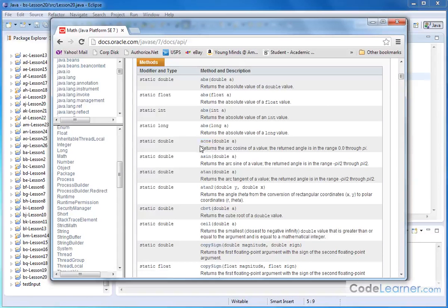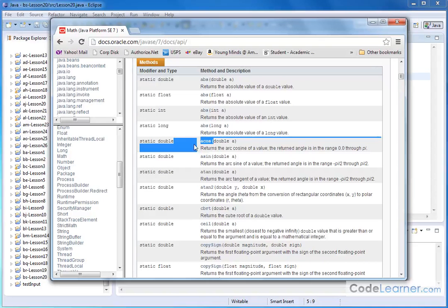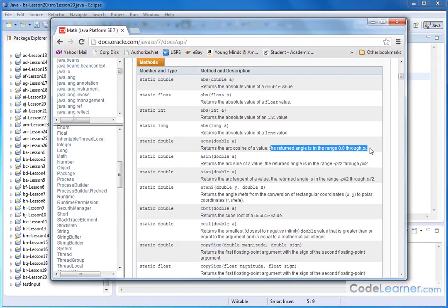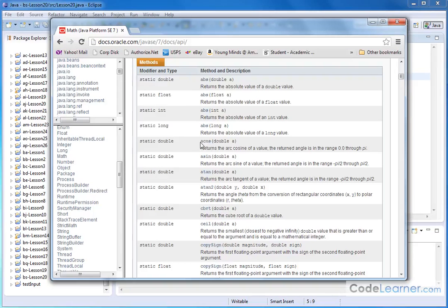In terms of cosine, the acos is the arc cosine, returns the arc cosine of a value. The return angle is in the range between 0 and pi. It's telling you that the method name is called acos. That's frequently what is printed on calculator.